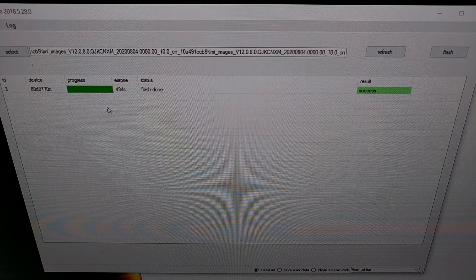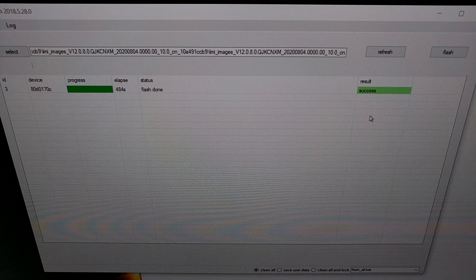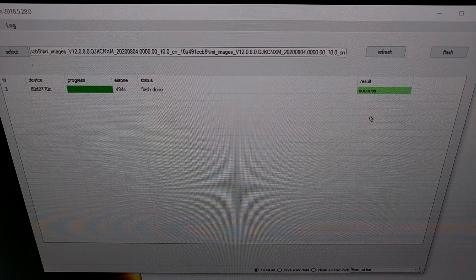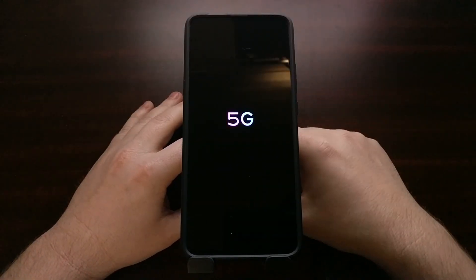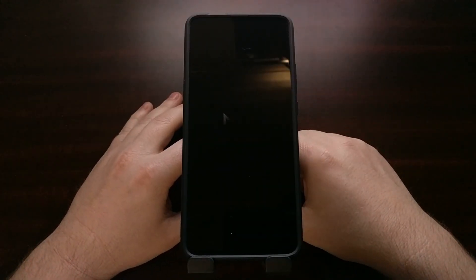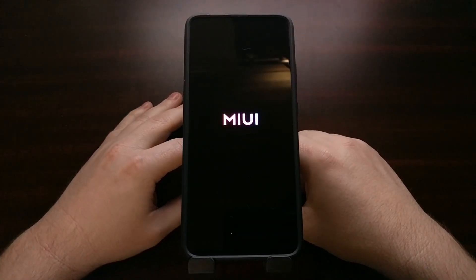There we go — we got a success message right here. Our screen has turned black; we're going to go ahead and unplug the USB cable and it's going to reboot on its own. We've just gotten past the splash screen and now we're on to the boot animation.